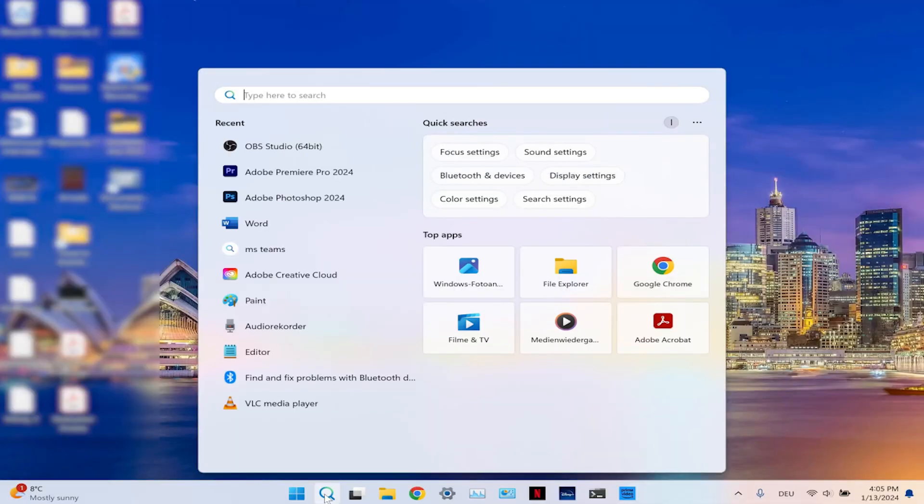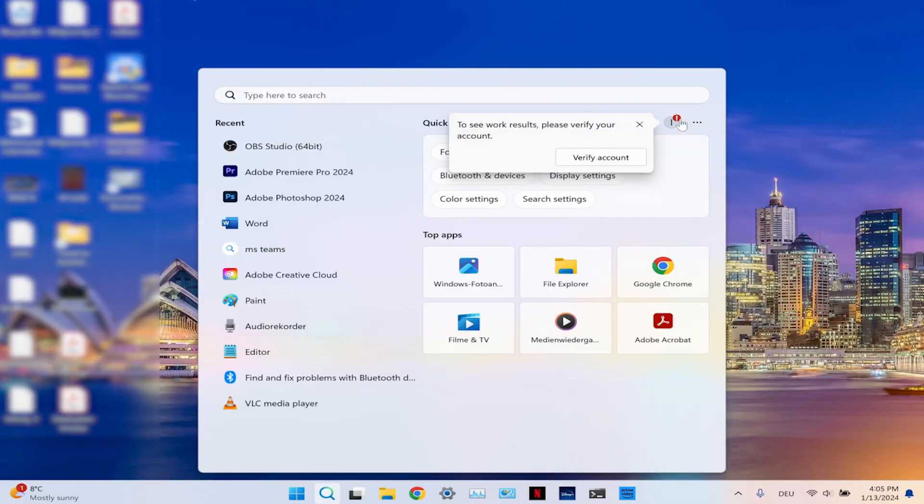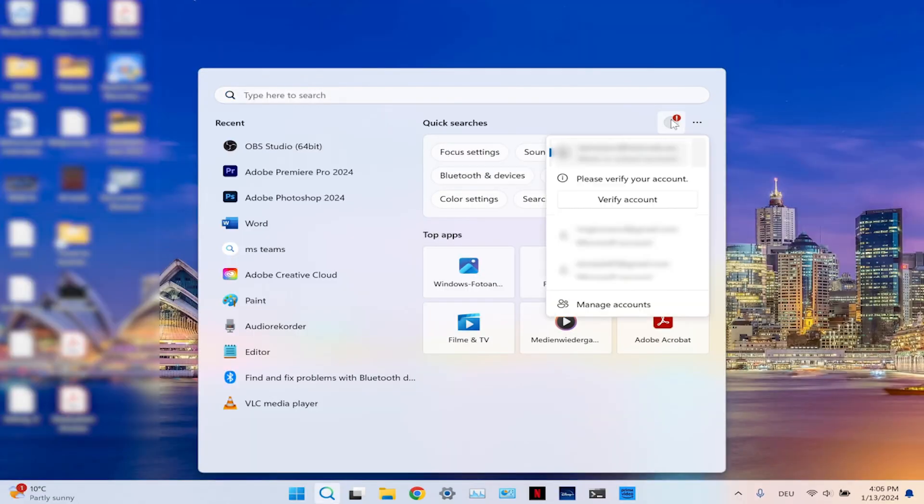If you changed jobs and still have your old email in your computer, you might have a problem in Windows 11. The problem is that you cannot remove the work or school account from there. Inevitably, when you press Start, you'll have a notification about this account.